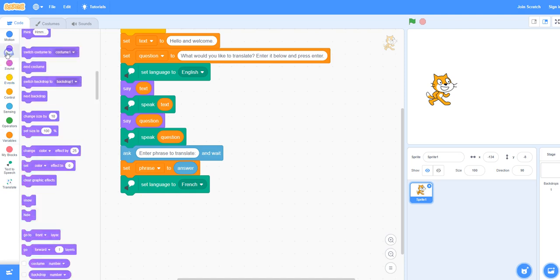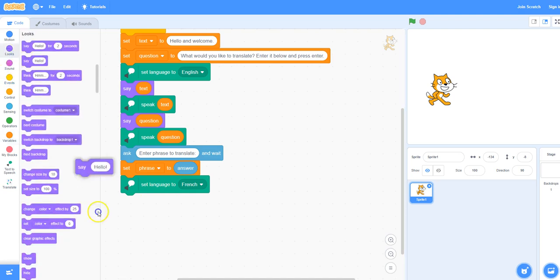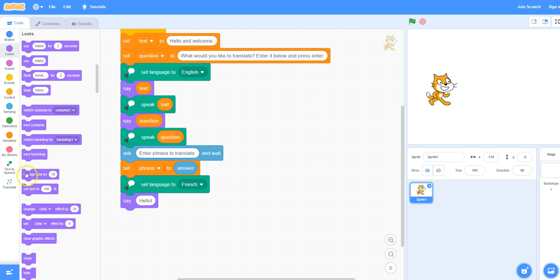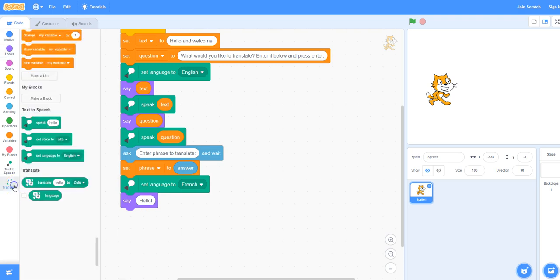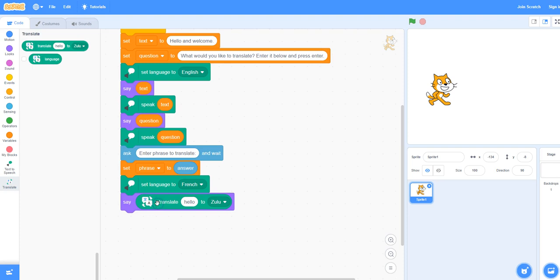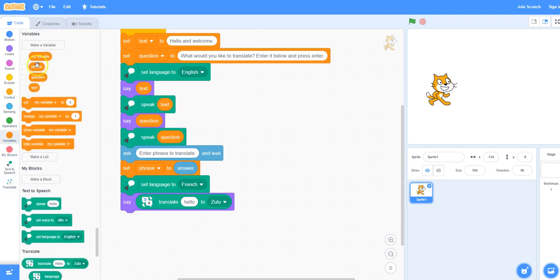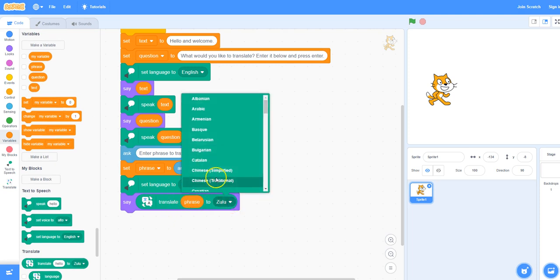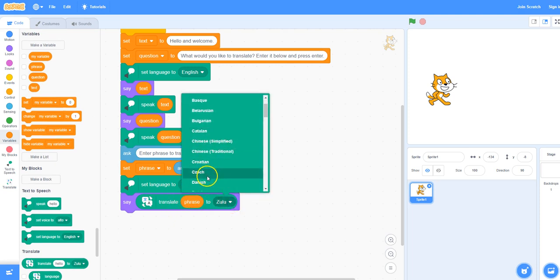I'm going to take the say block under looks and go to translate and take the translate block, placing it inside the say block. Under variables, take your phrase block and put it where it says hello, so it'll translate that phrase too. I'm going to change it to French.